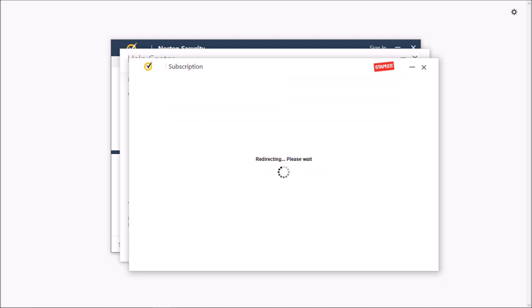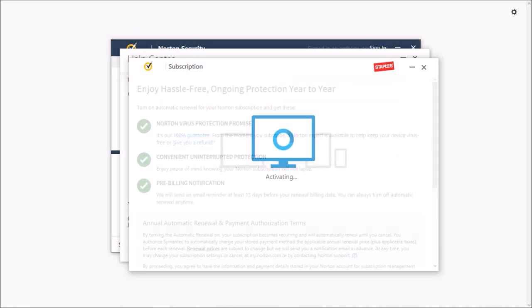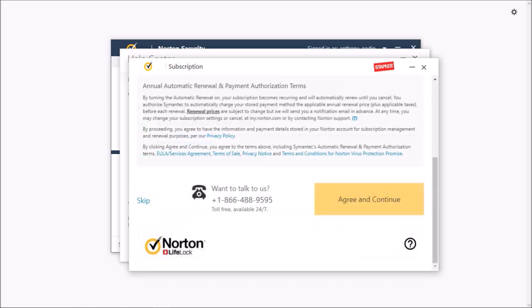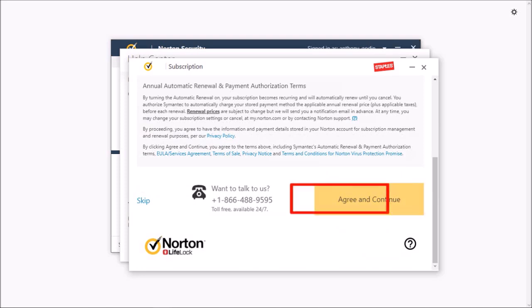You'll start connecting and activating your product key and bring you to this page. Scroll down. Here you can click this Agree and Continue button if you want to set up automatic renewals for next time. I'll click Skip because I do not want to set up automatic renewals.